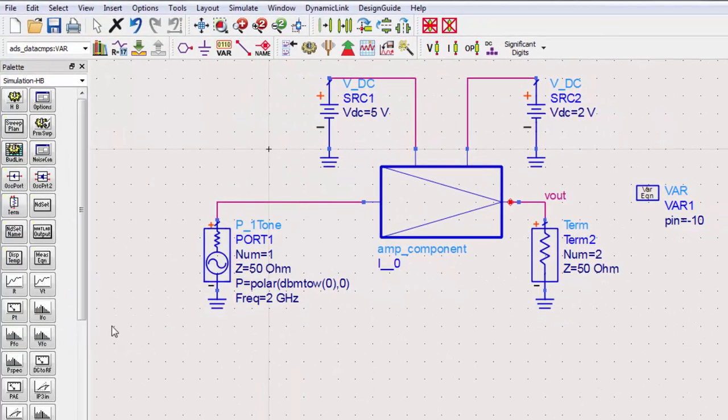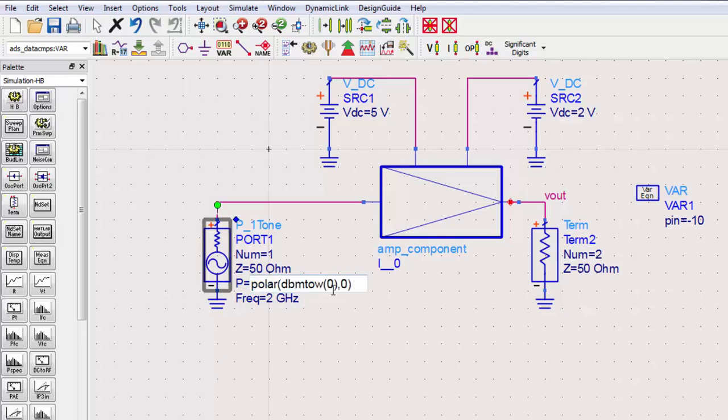We'll use this variable again later to define the power sweep. Let's now set the magnitude of the power for the single frequency source. We'll change the magnitude to pin, which we've already defined to be negative 10 in the variable.